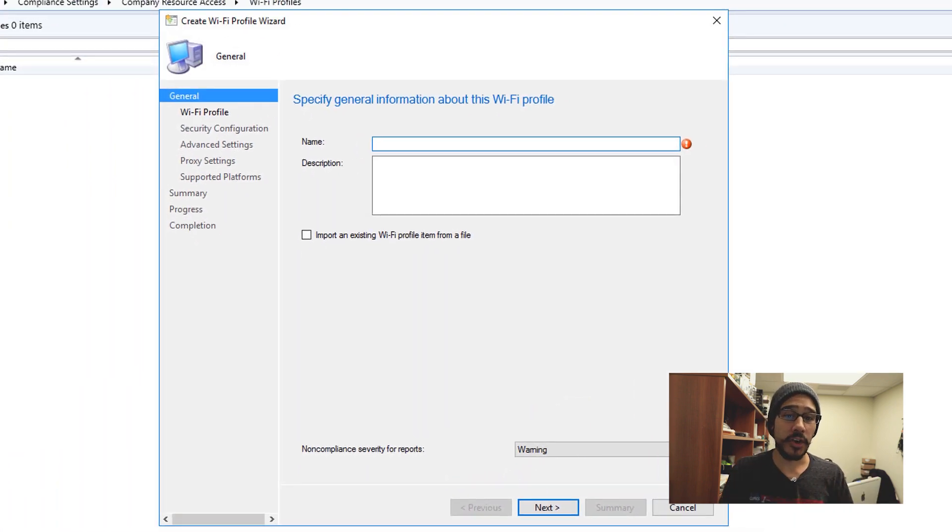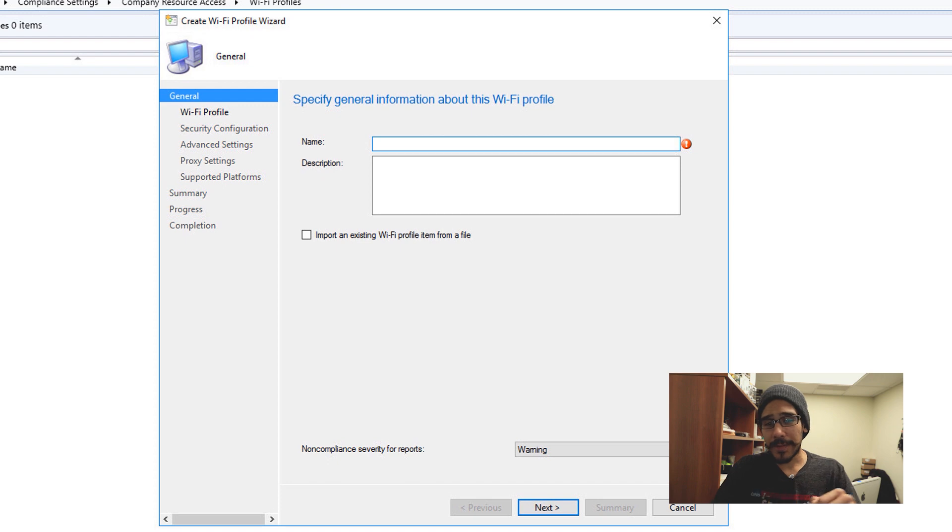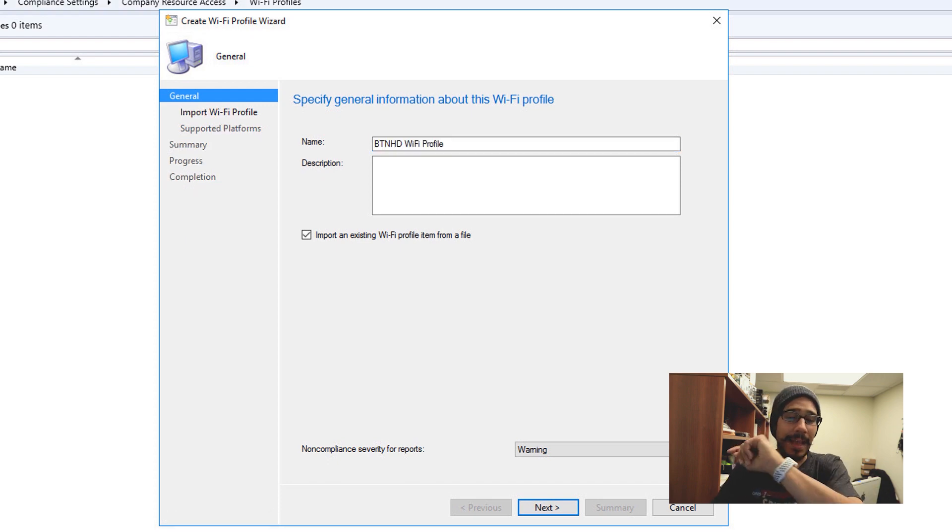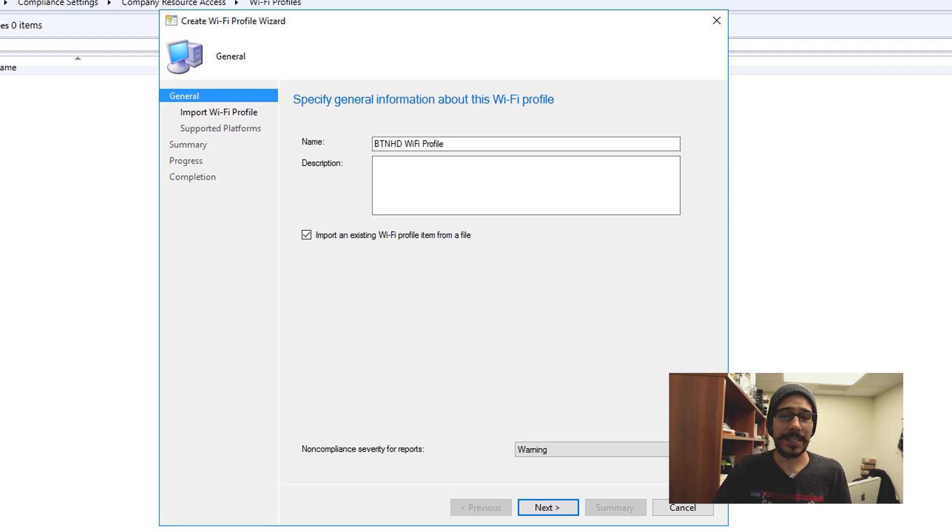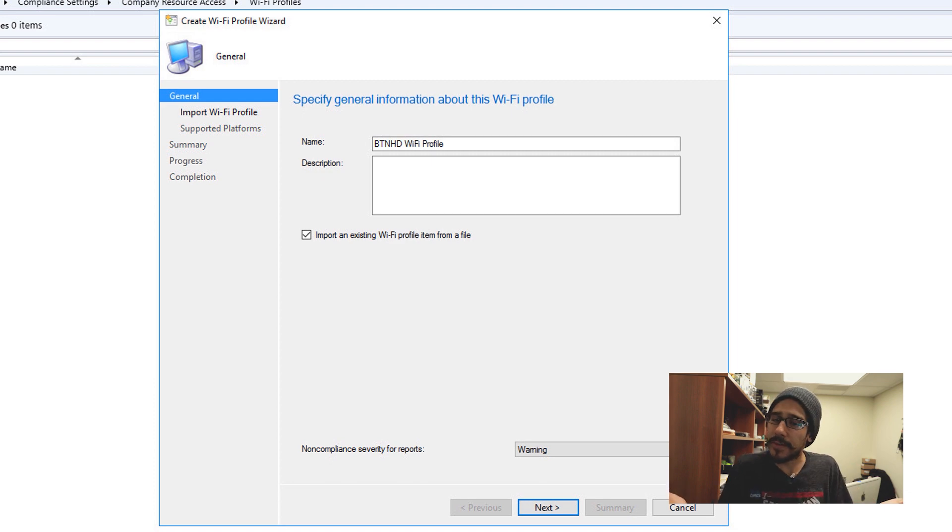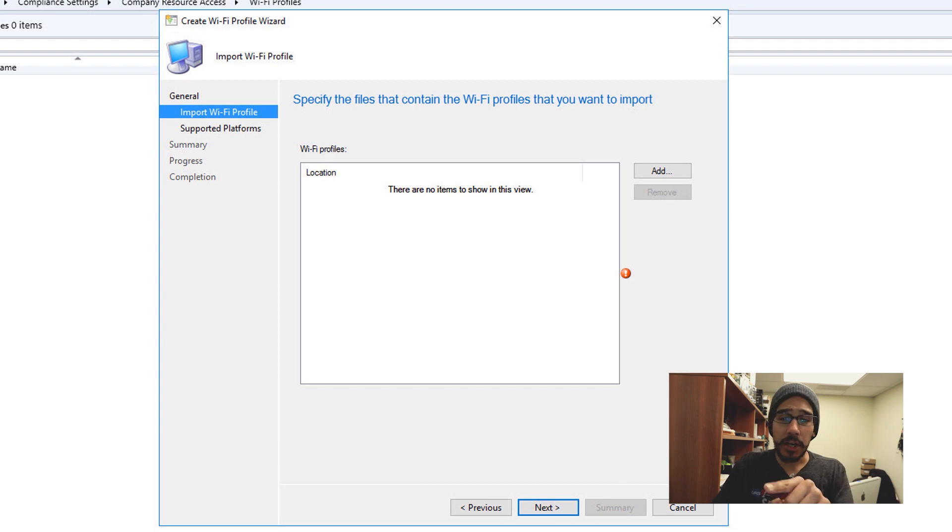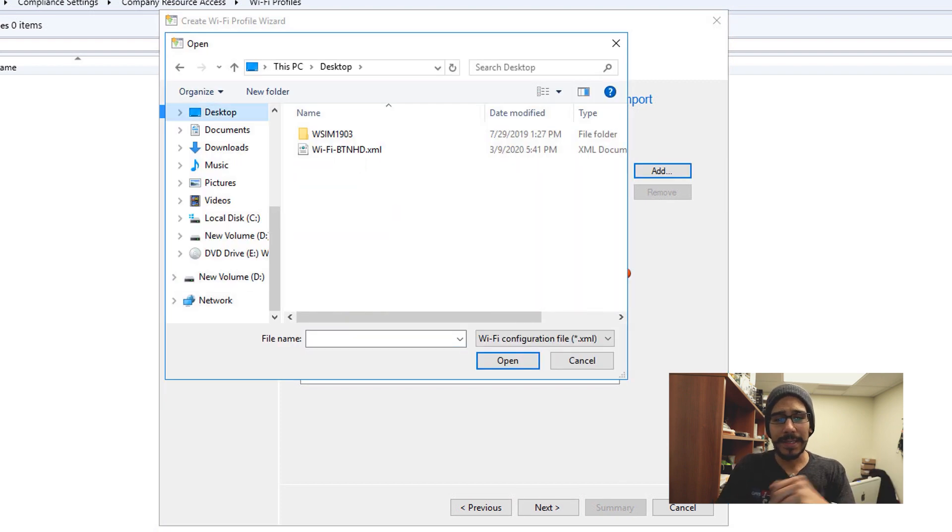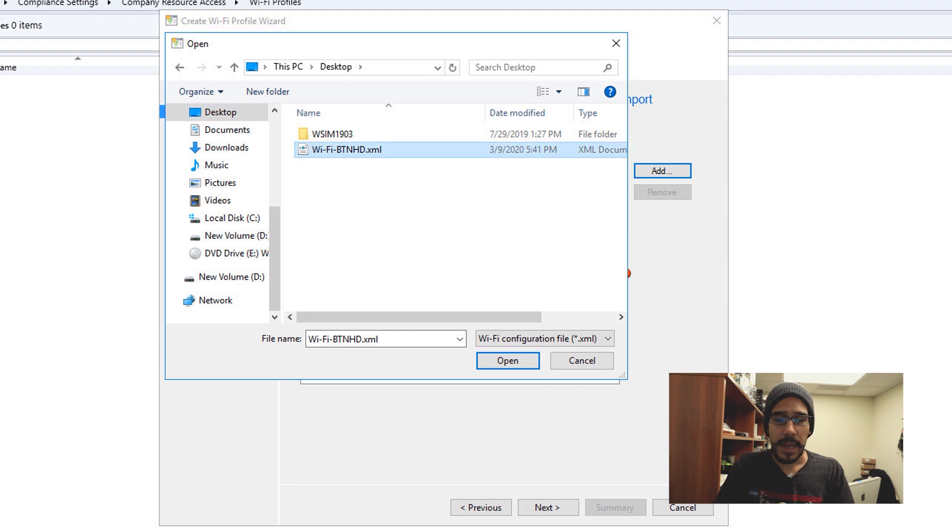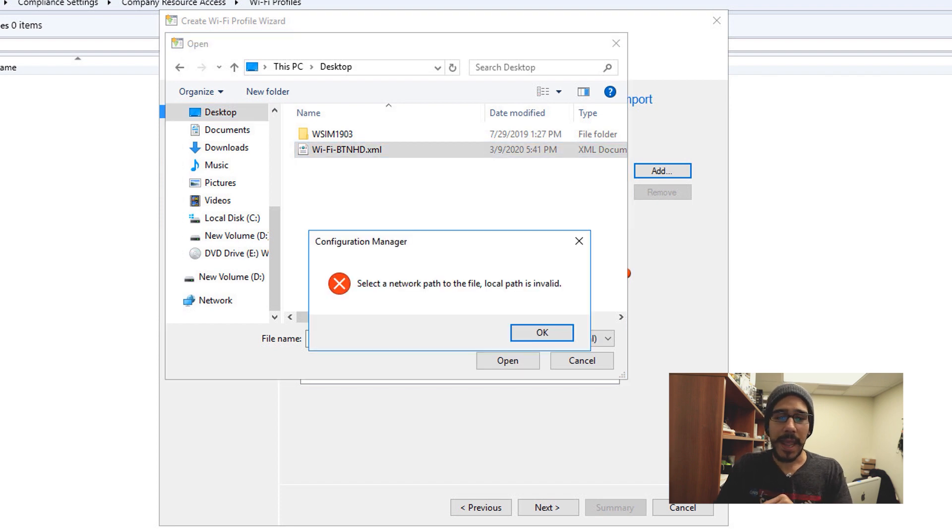You're going to get this nice Create Wi-Fi Profile wizard. We're going to give it a name, make sure you check that little mark that says import an existing Wi-Fi profile item from a file because we already have a file, that's what we want. And hit next, and then from here click on Add. From here I went to my desktop and I selected my XML, hit open, and I received an error.